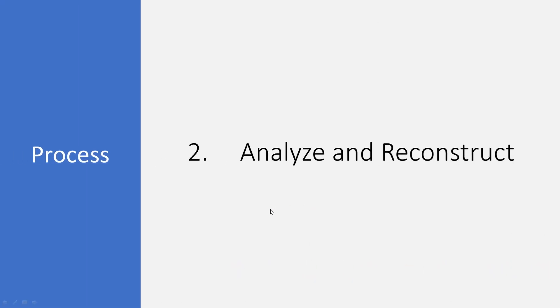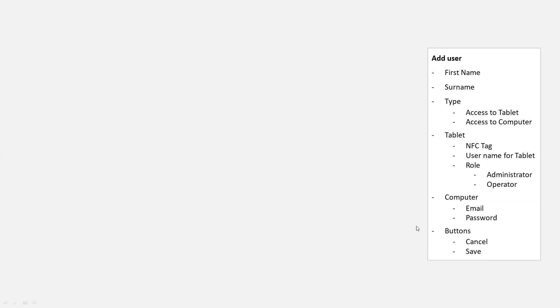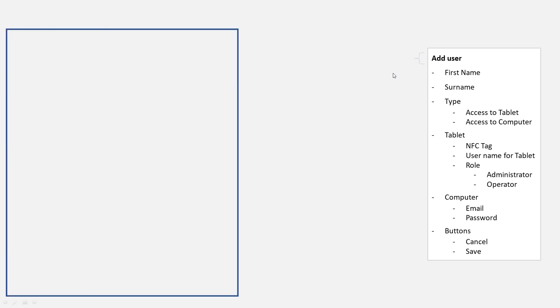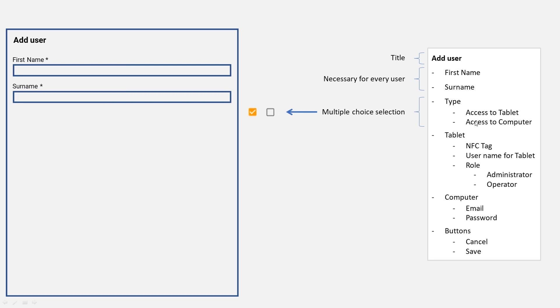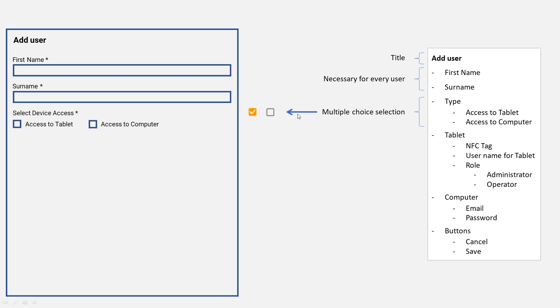And then the second step in our process was to analyze and reconstruct. So we have this information on the side here. Let's draw wireframe right away. First we have the title add user, we have first name and surname. They are necessary for every single user, and then we also have the type. Here we have access to computer and access to tablet. You can actually select each one separately or both. So this is a typical multiple choice selection, and this is usually solved by checkboxes. So let's take checkboxes: select device access, access to tablet, access to computer.